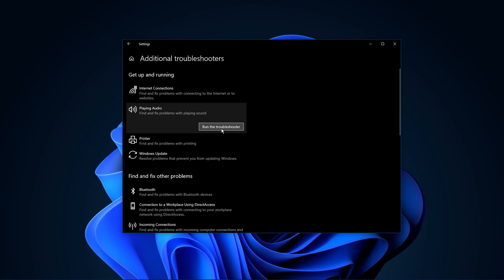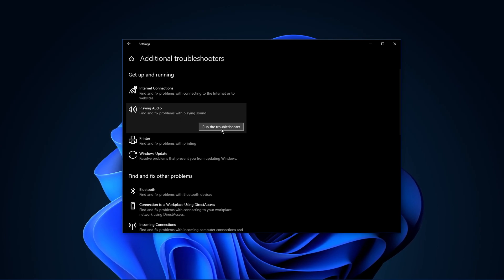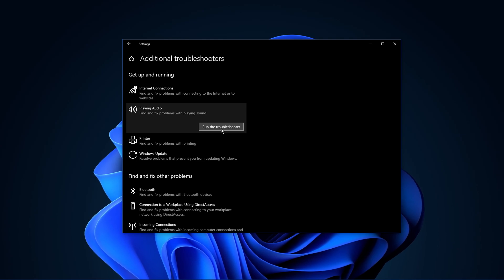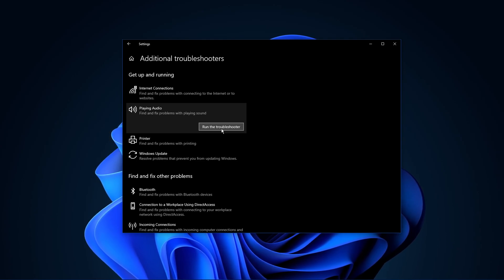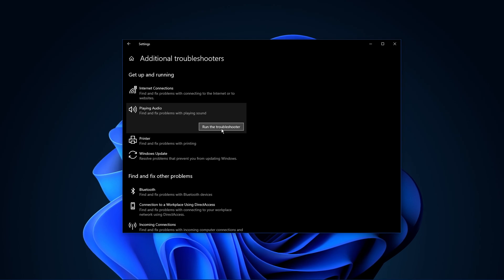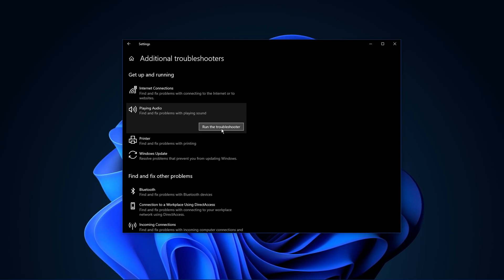After selecting Run the Troubleshooter, Windows will take a moment to verify some general audio issues connected via USB or Bluetooth and should resolve any common errors and issues.